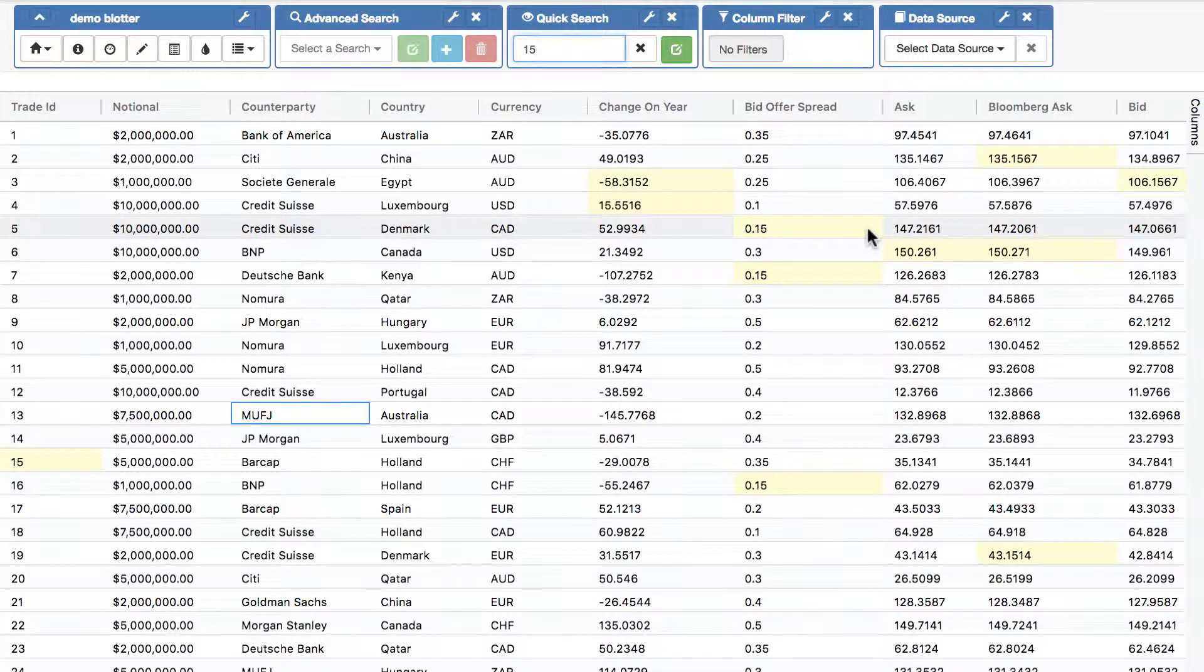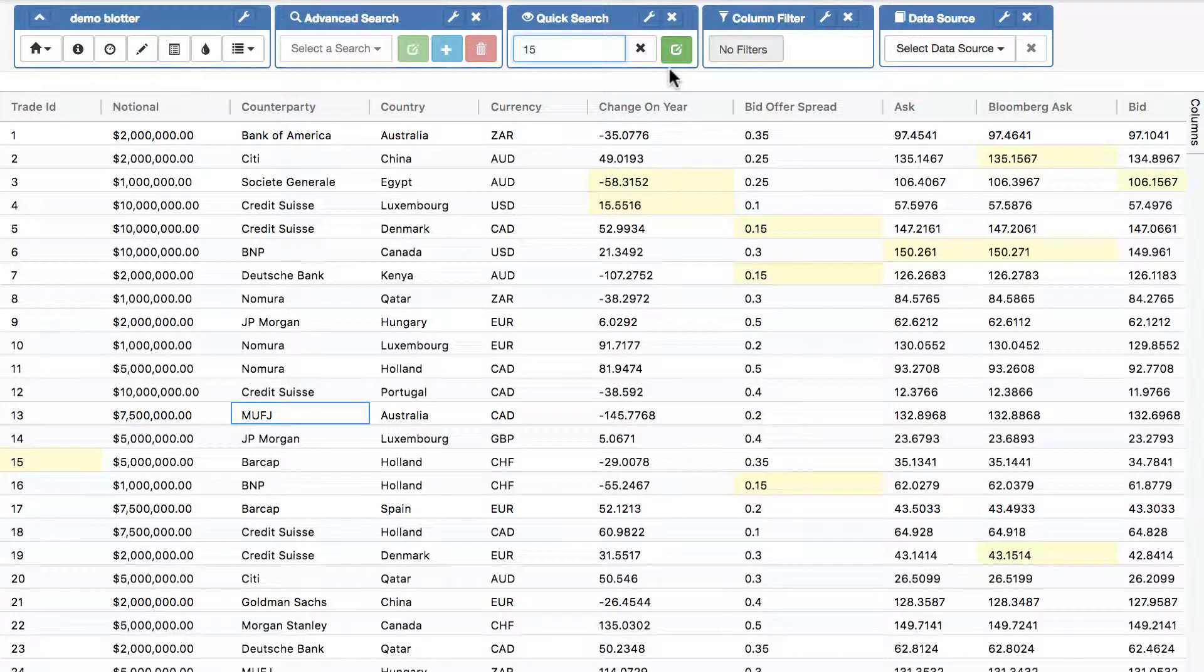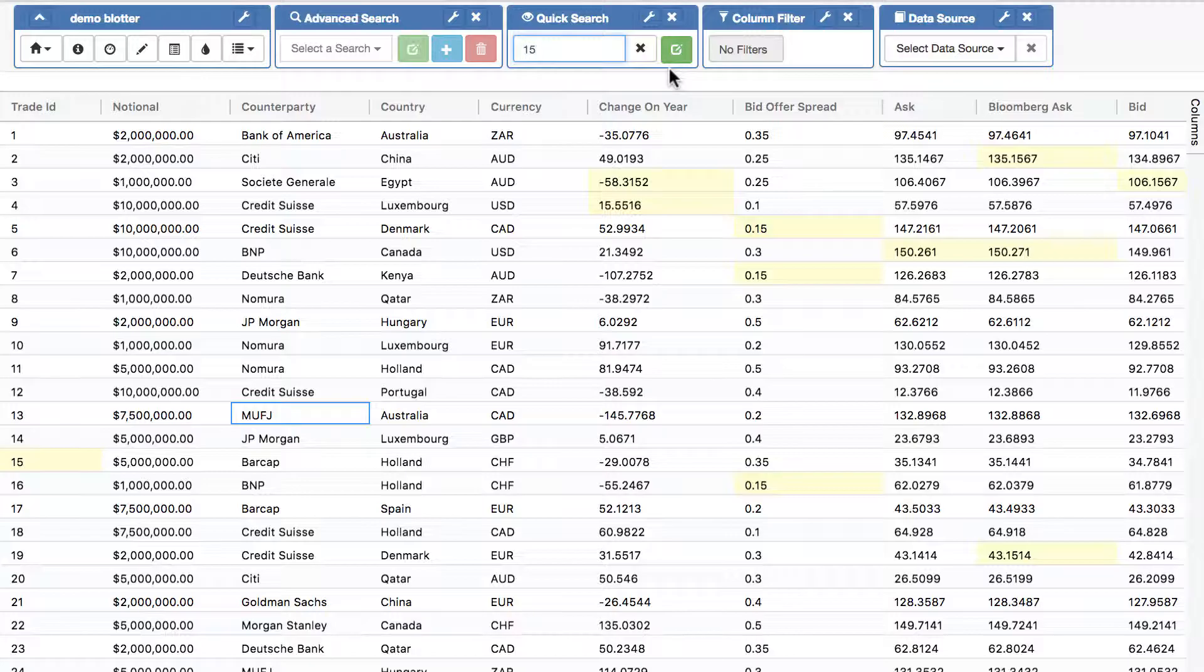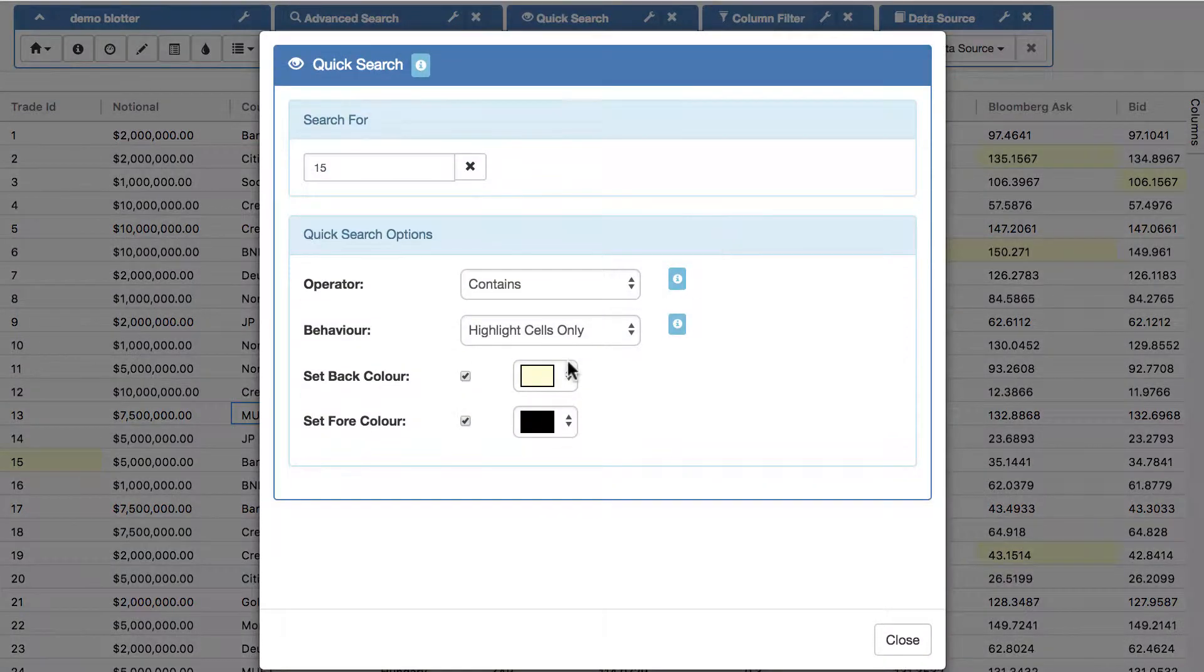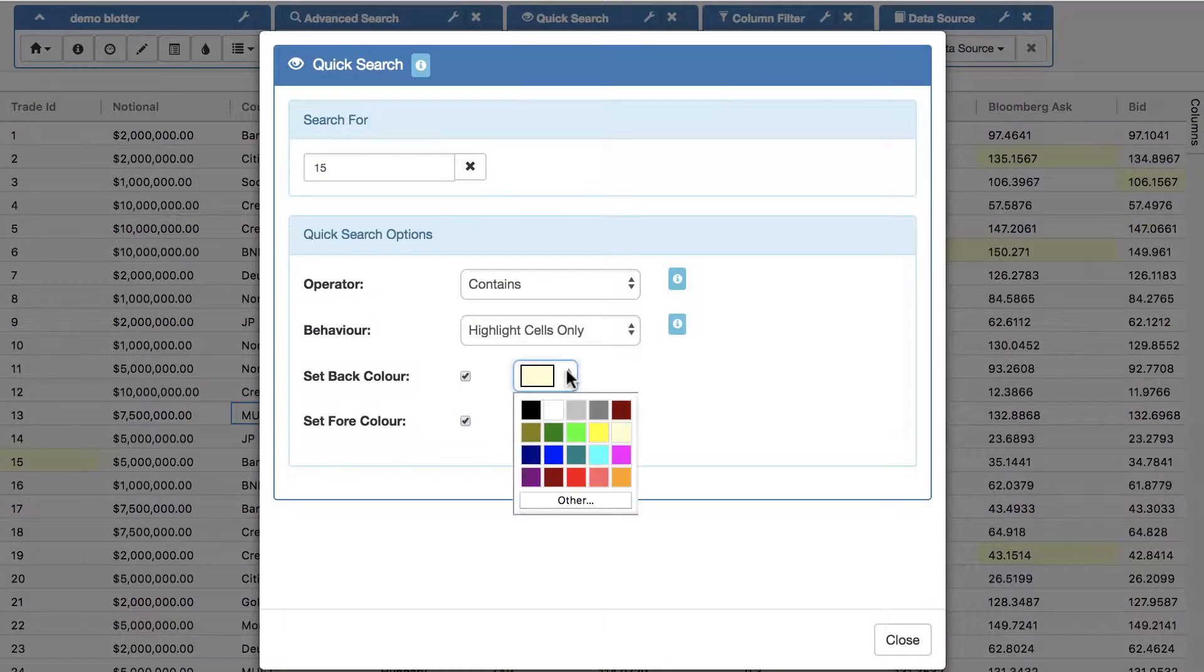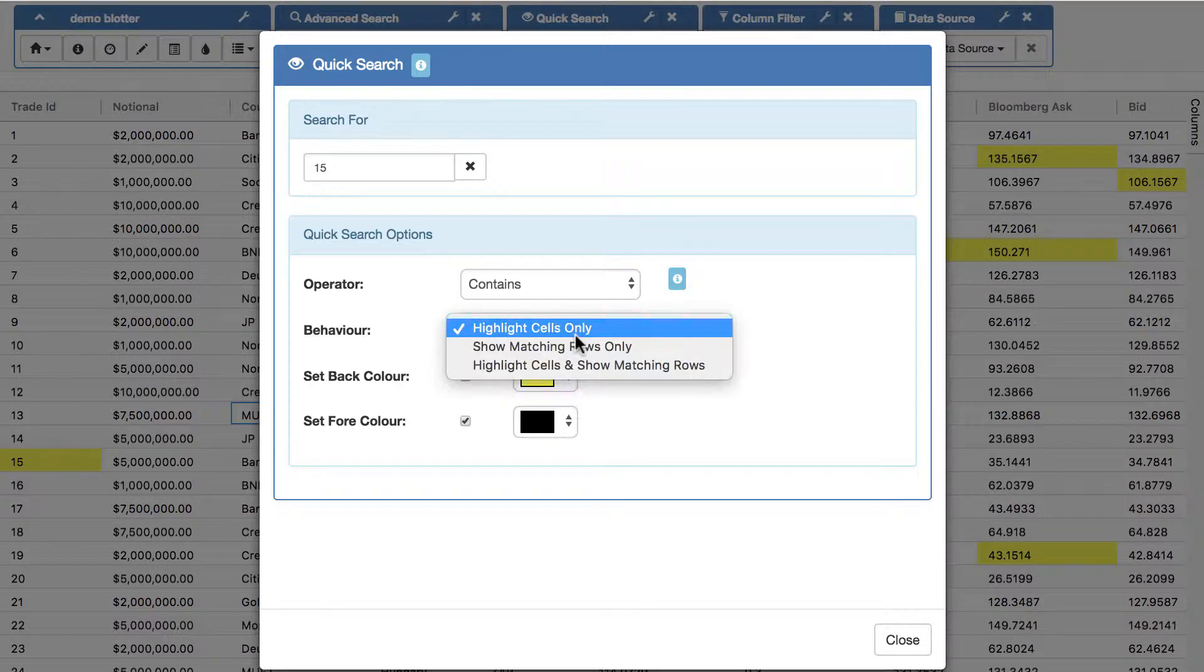And like all our functions, obviously you can choose whether it's available or not, whether it's read only, you can edit it. So for instance, let's change the color to be say a dark yellow, and then just instead of just highlighting cells...